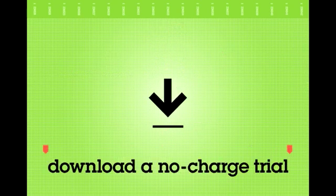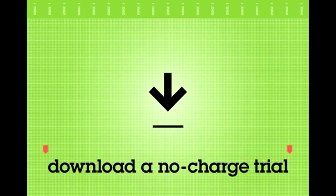Download a no-charge trial version of Informix software that includes the Informix Warehouse Accelerator capability, or contact your local IBM representative to learn more.